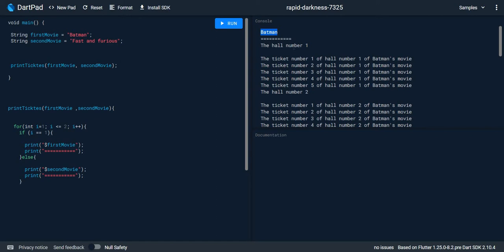Imagine two movies: Batman and Fast and Furious. Every movie has three halls and every hall has five seats. So if I have a machine and I want to print all of these tickets, I need to think about what to use. I can use a for loop to print the movies, but to print the halls of every single movie I need a for loop inside another for loop.